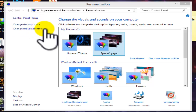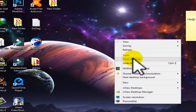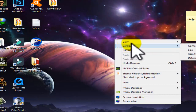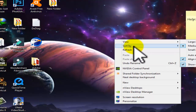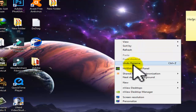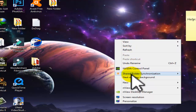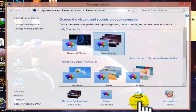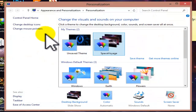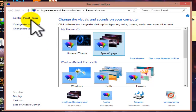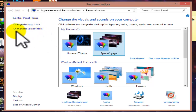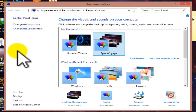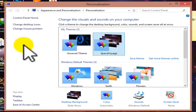The first step is to right-click on the desktop. There are options like view, sort by, refresh, undo, rename, new, control panel, and personalize. You can just go to personalize and then select control panel home, change desktop icon, and change mouse pointer. The main topic of this video is how to change mouse pointer and mouse settings.